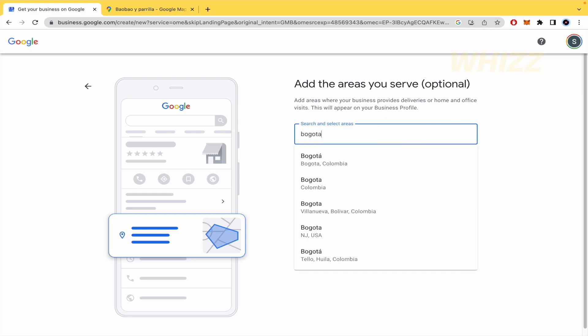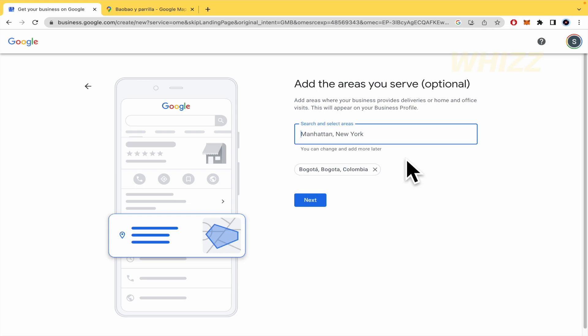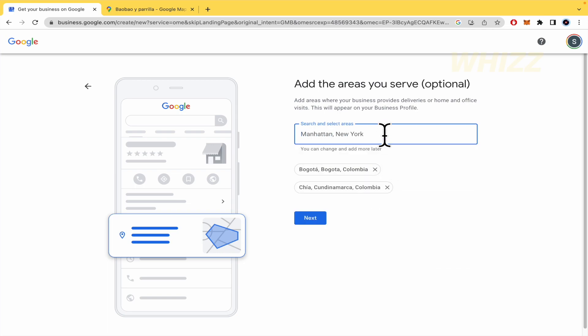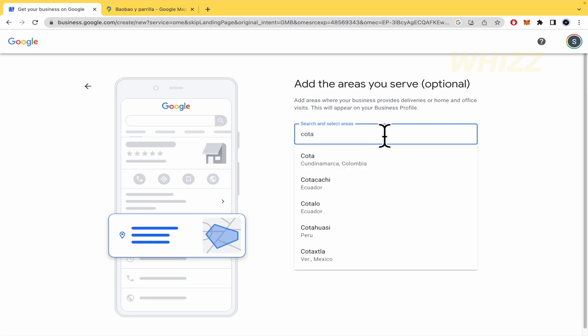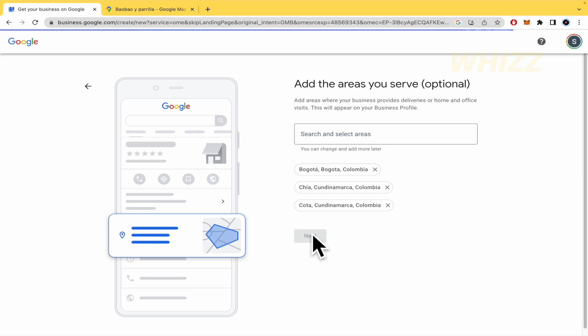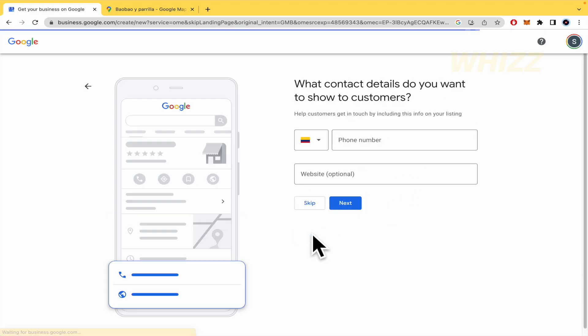So, I'm going to search and select areas. By now, I'm living in Bogota. So, I'm going to click this. And perhaps some other close villages. Like Chia, in this case, or perhaps these ones. You can fill this bar however you want. I'm going to continue.